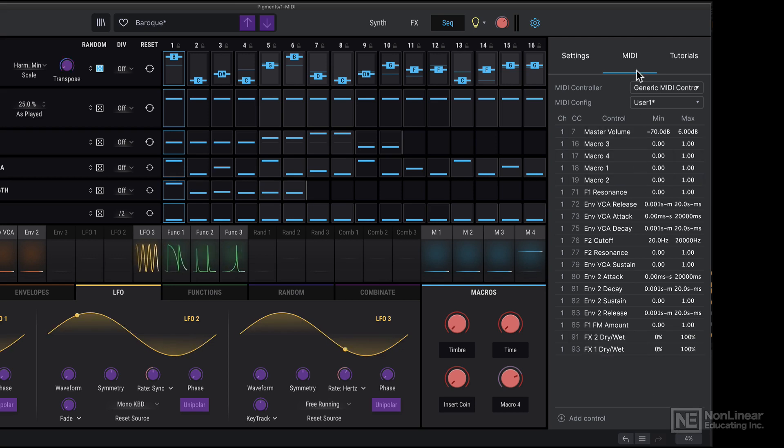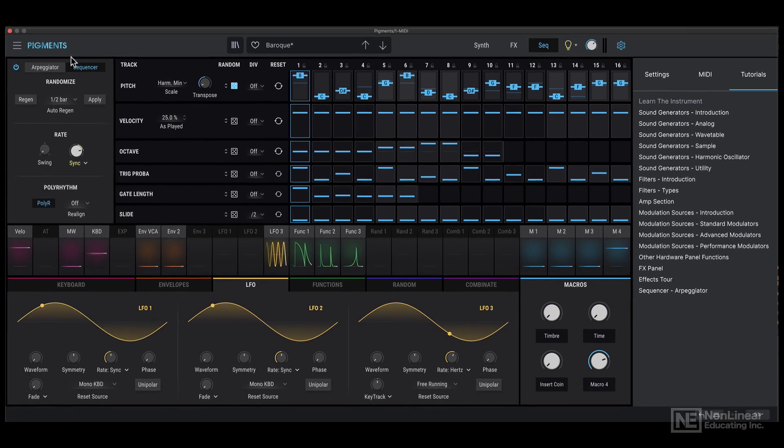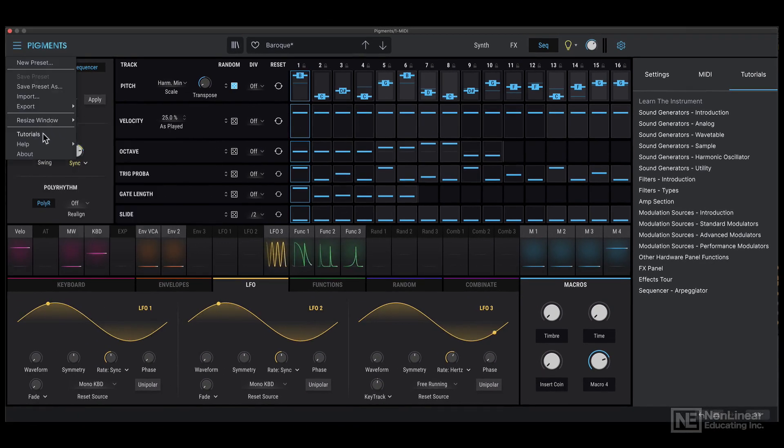So that's the MIDI mapping section. And of course, the tutorials tab that we talked about, which is also accessible from here.